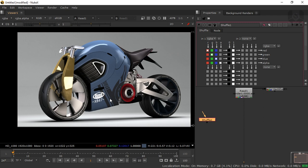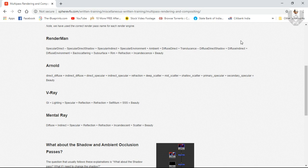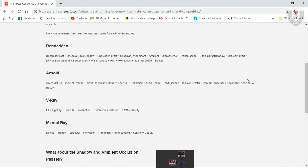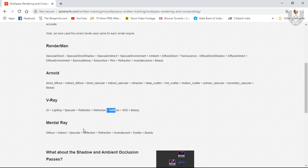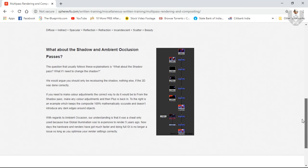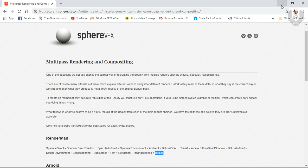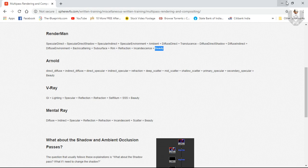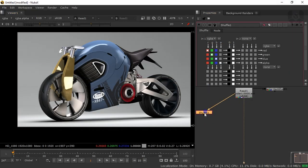The key concern is the layer arrangement — which pass goes after which. I'm opening a website that explains this, and the link will be in the description. The site shows the correct compositing order for each renderer. For V-Ray, the order is: GI, then Lighting, then Specular, then Reflection, then Self Illumination. For Mental Ray it's Diffuse, Indirect, Specular, Reflection. All passes merged together produce the beauty pass, which is the final output.